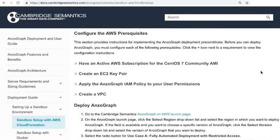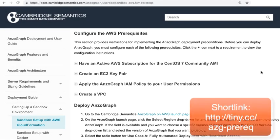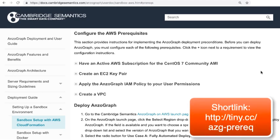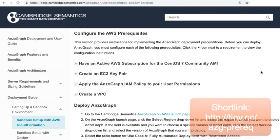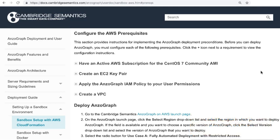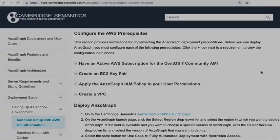Before you start, please refer to this page from our online documentation for the prerequisites you'll need. Make sure you have a CentOS 7 AMI subscription and an EC2 key pair for accessing EC2 instances. Also make sure that your user permissions IAM policy has permission to access and use the CloudFormation feature. Also make sure you have a VPC with a public subnet. During the deployment you'll need to provide the subnet ID for the subnet. We'll show you how to find that in just a few minutes.